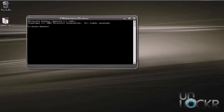Now from here, you want to change the directory to your Android SDK slash tools folder. To do that, you type: cd space c colon backslash Android SDK slash tools.